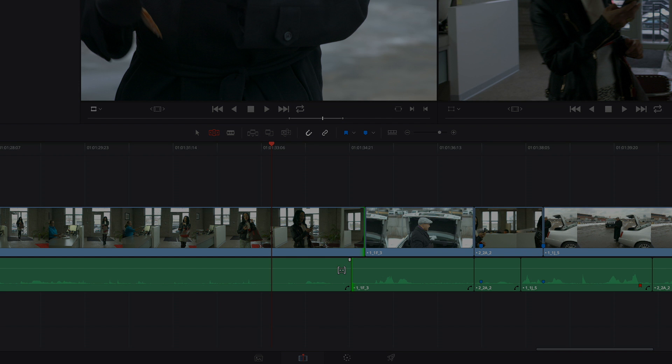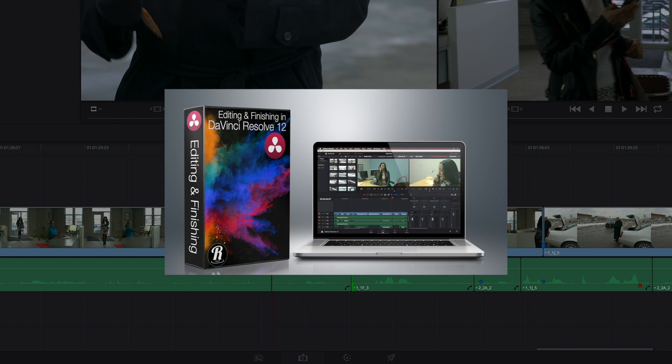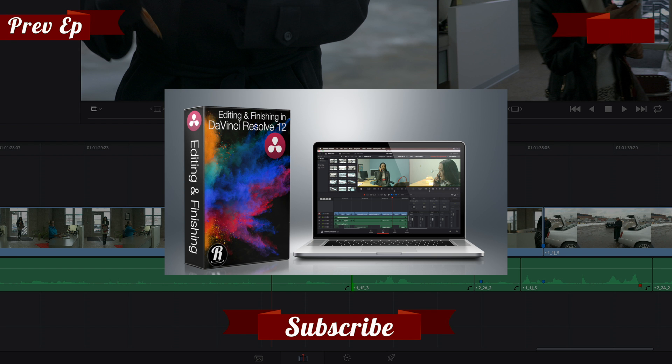If you want more information on editing in Resolve, I strongly recommend you check out my editing in DaVinci Resolve titles from Ripple Training. I hope this has been helpful. Thanks so much for watching.